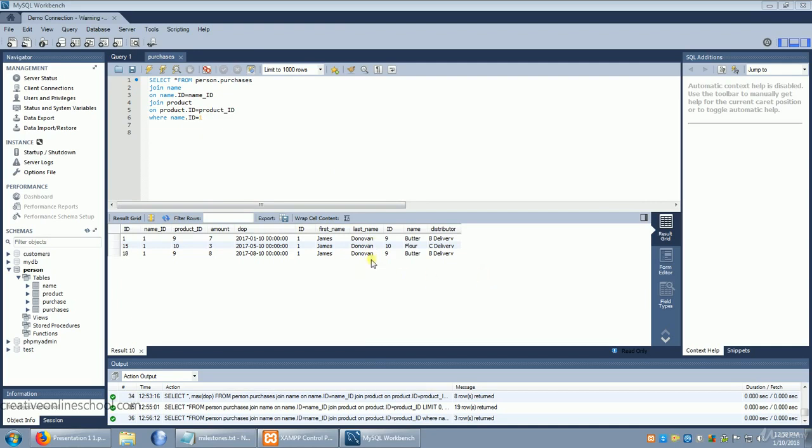But what if we only wanted to produce one result set? Maybe we're looking at a result that's going to be fed to a program that's going to insert his name into an email. Well we don't want to get three results back because he only has one name. Well to resolve this we're going to do group by.